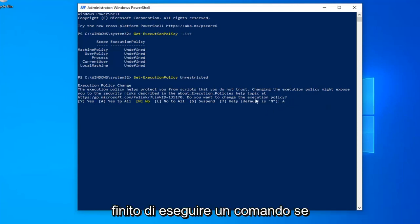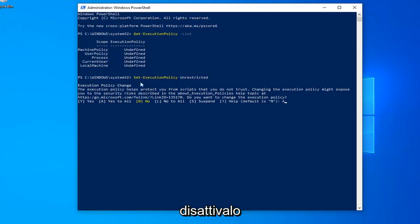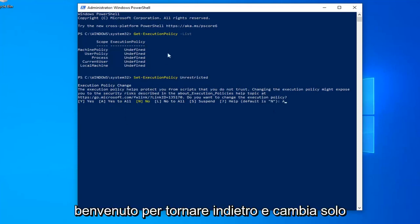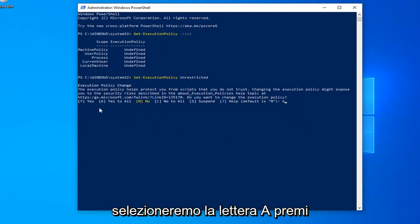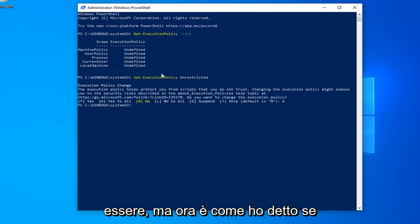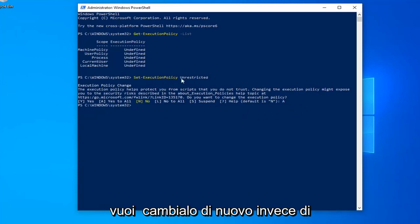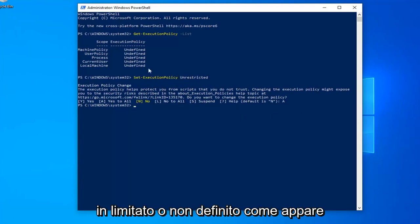Once you're done running the one command, if you want to just turn it back to undefined or turn it off, you're welcome to go back in and just change it back. Once you're done with that, we're going to select the letter A, hit enter on the keyboard, and that should hopefully be about it. Now, like I said, if you want to change it back, instead of saying unrestricted, you can change it to restricted or undefined as it appears here.